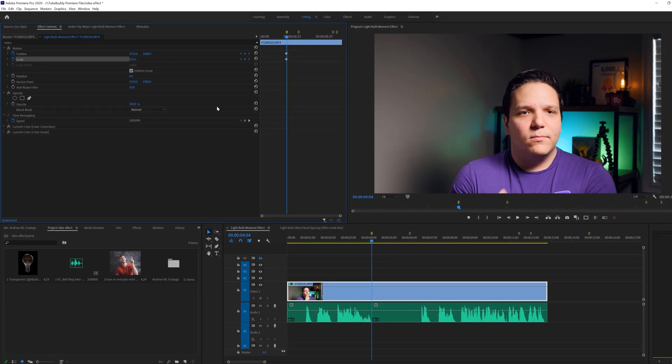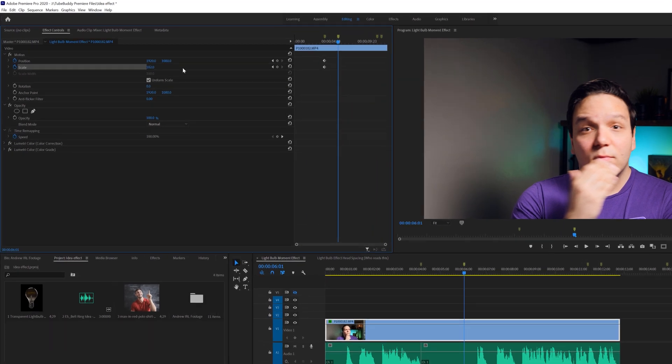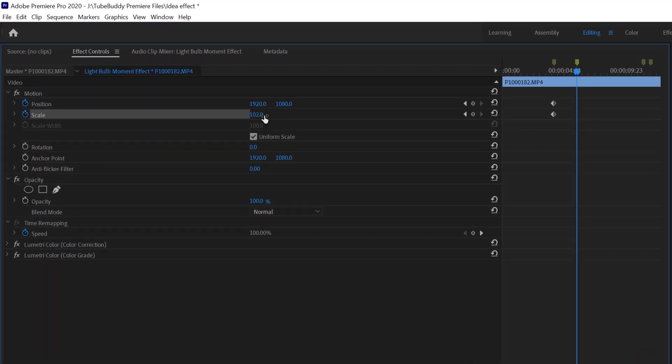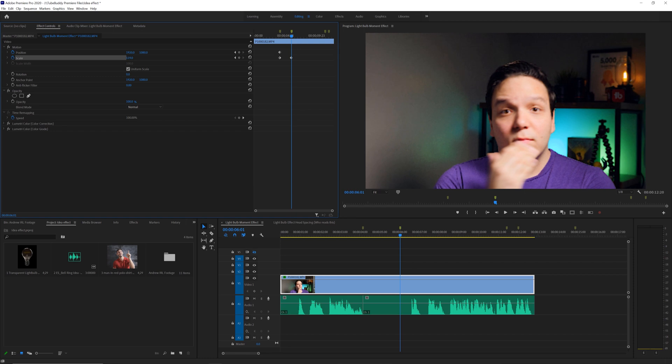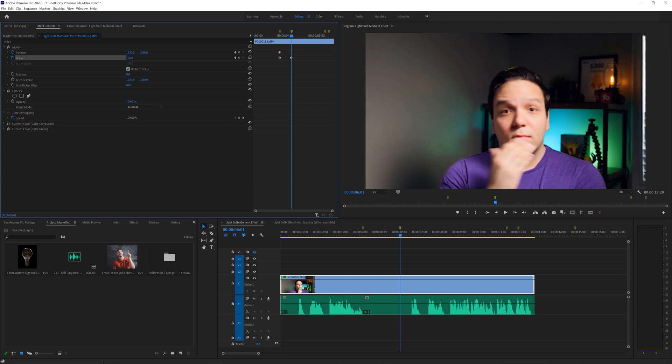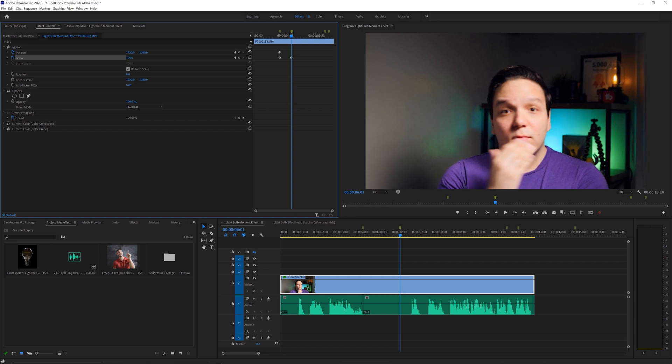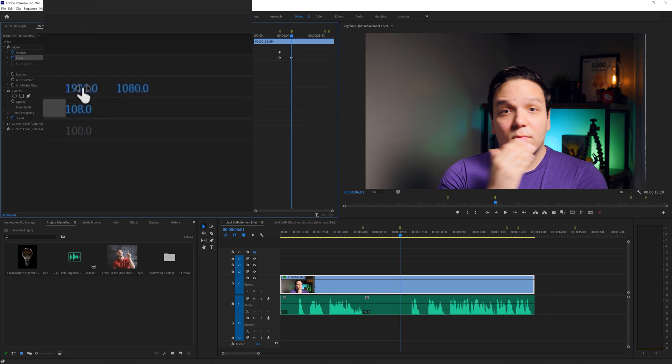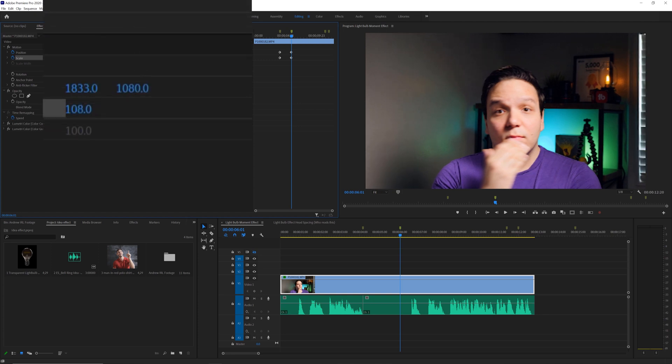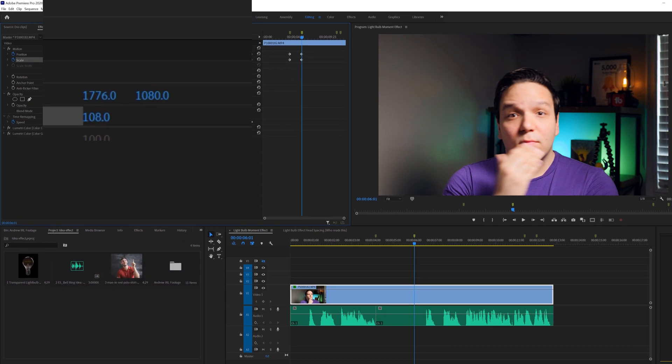This will maintain the position and scale up to this marker. I'm going to click on the second marker now, and this will jump my playhead to that part of the timeline. Here is where I want the zoom to stop and the light bulb effect to start. You can zoom in to your liking, so be sure to play around with it. For me, I like my scale to be at 108.